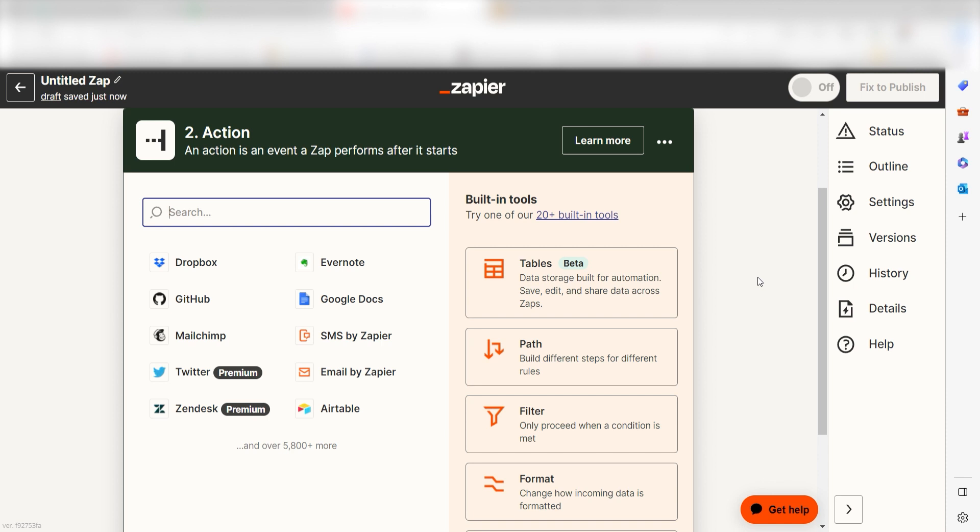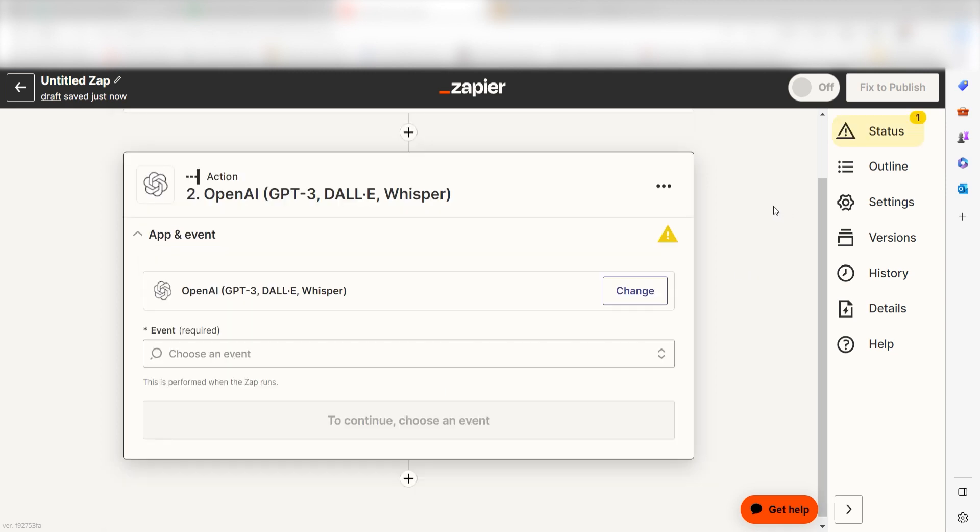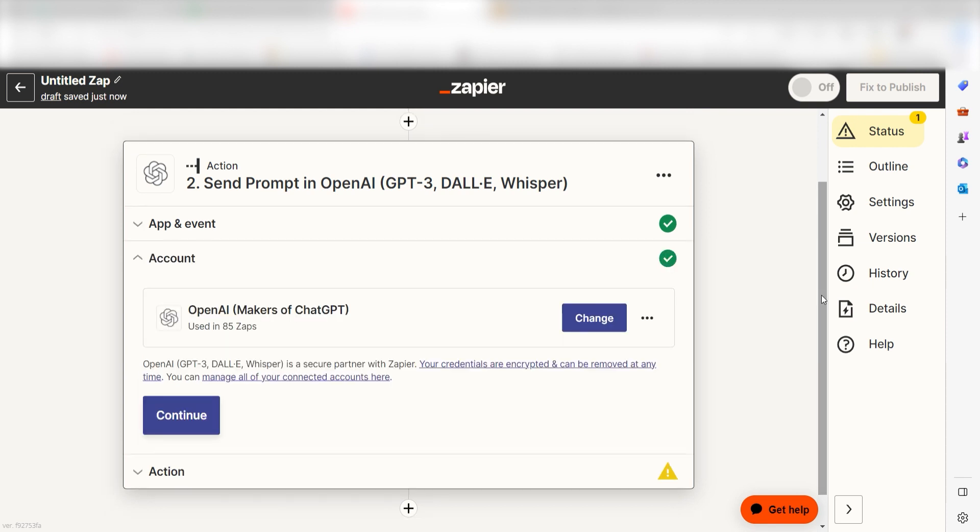In Zapier, an action is a task that happens automatically after our trigger is set off. Type in OpenAI into the search bar and select it on the drop-down menu. Next, click send prompt and click continue. From there, I can select our account and authenticate OpenAI with Zapier, just like I did with my Google account.